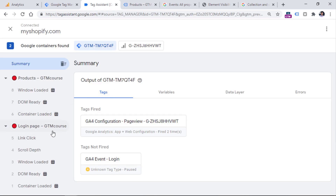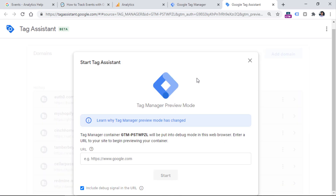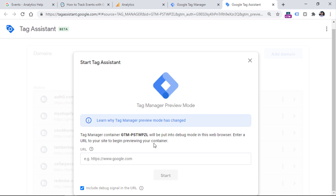When I go to the preview mode, I can see that the link click has appeared in the Google Tag Manager preview mode. If you don't know how to enable preview and debug mode, go to the Google Tag Manager interface and click Preview. In a new tab, enter the URL of the page where you want to enable your preview mode, click Start, and your website will open in a new tab.